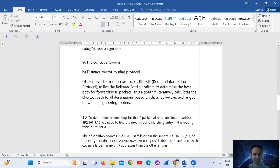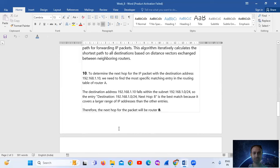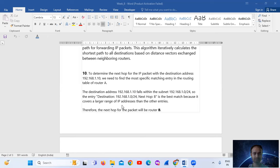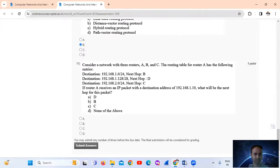The next hop for the IP packet with destination address 192.168.1.10 — we need to find the most specific matching entry in the routing table of router A. The destination address 192.168.1.10 falls within the subnet 192.168.1.0/24. The entry with destination IP address 192.168.1.0/24 is the best match because it covers a larger range of IP addresses than the other entries. Therefore, the next hop for the packet will be router B. So the answer is option number B.